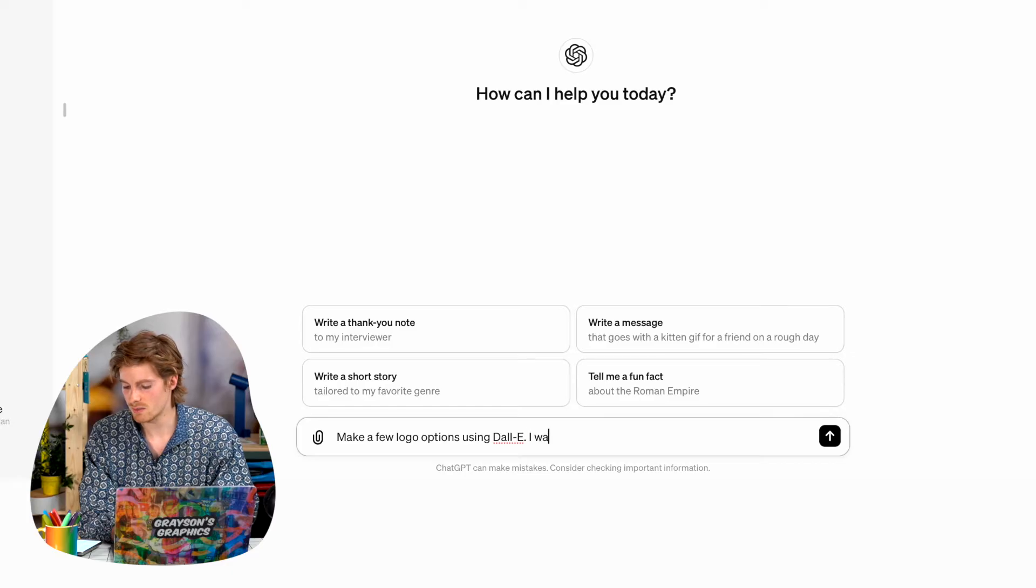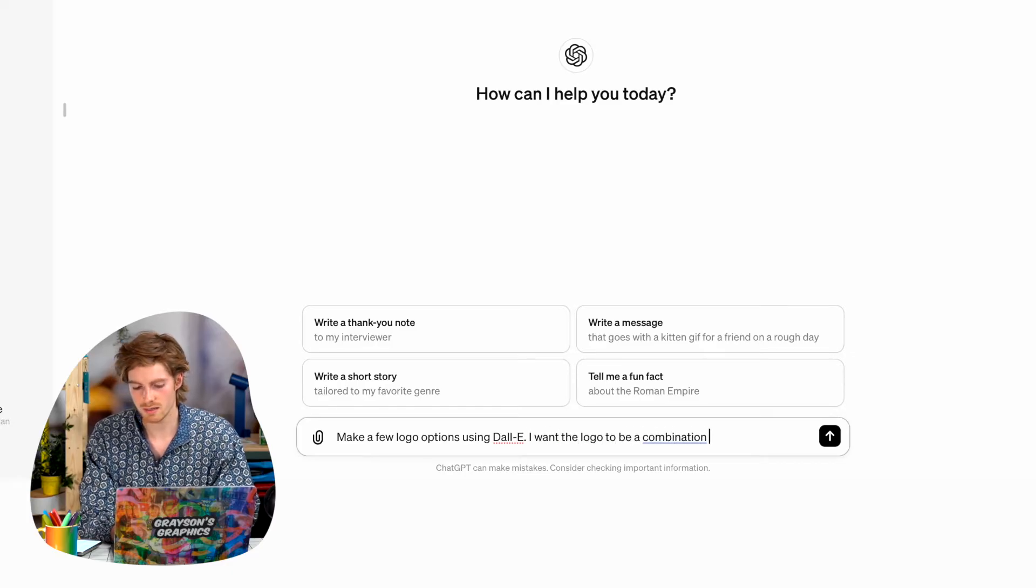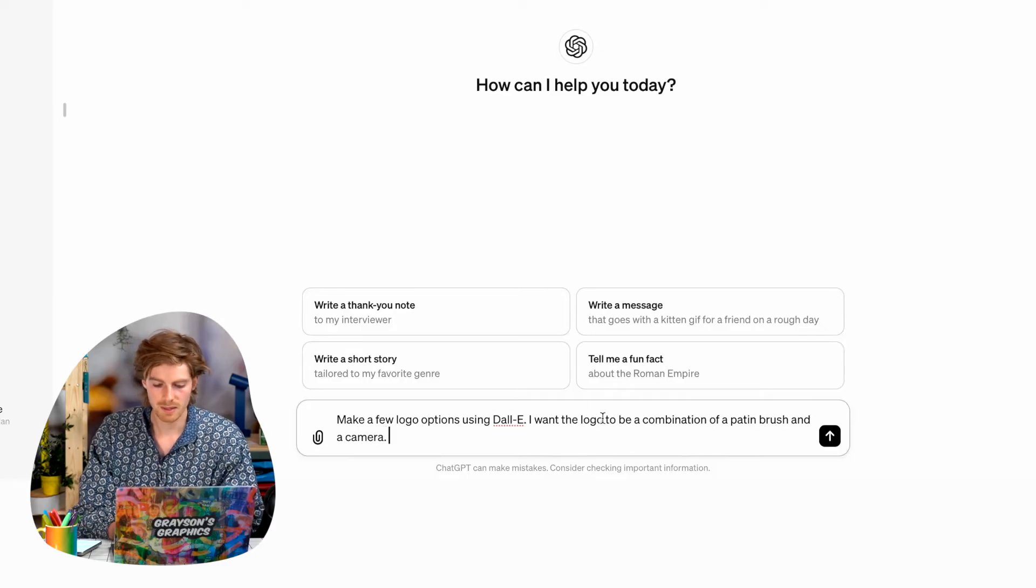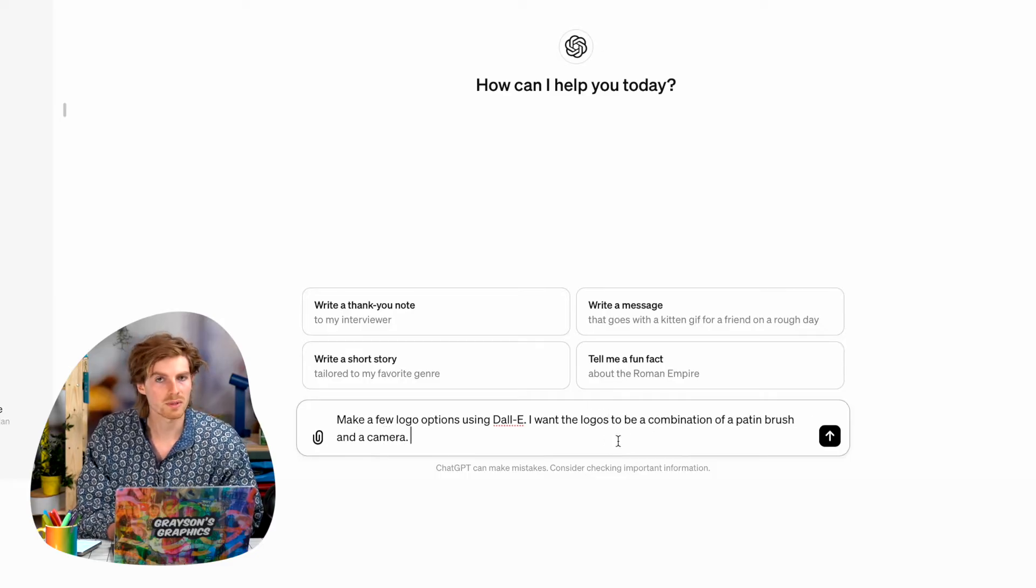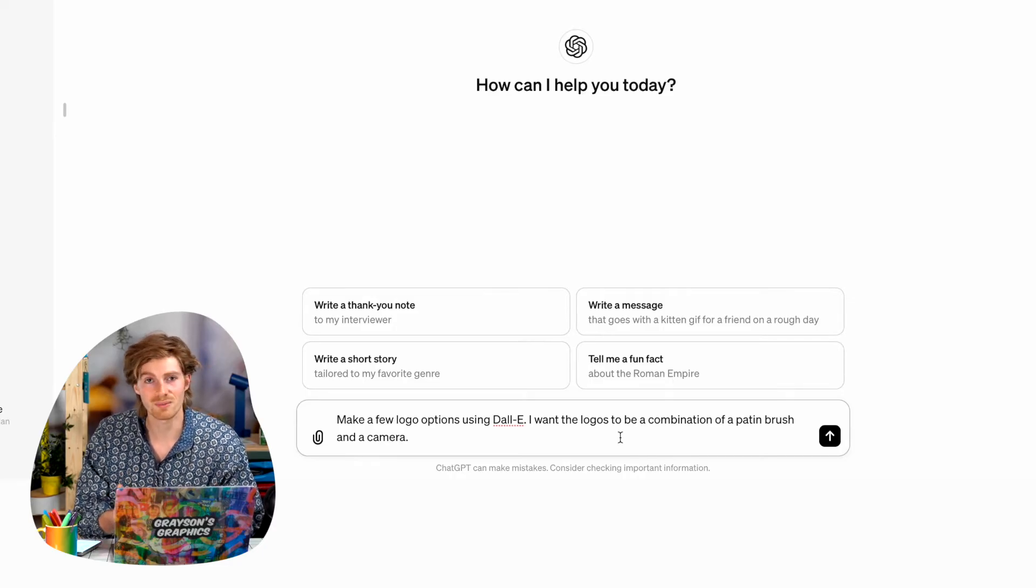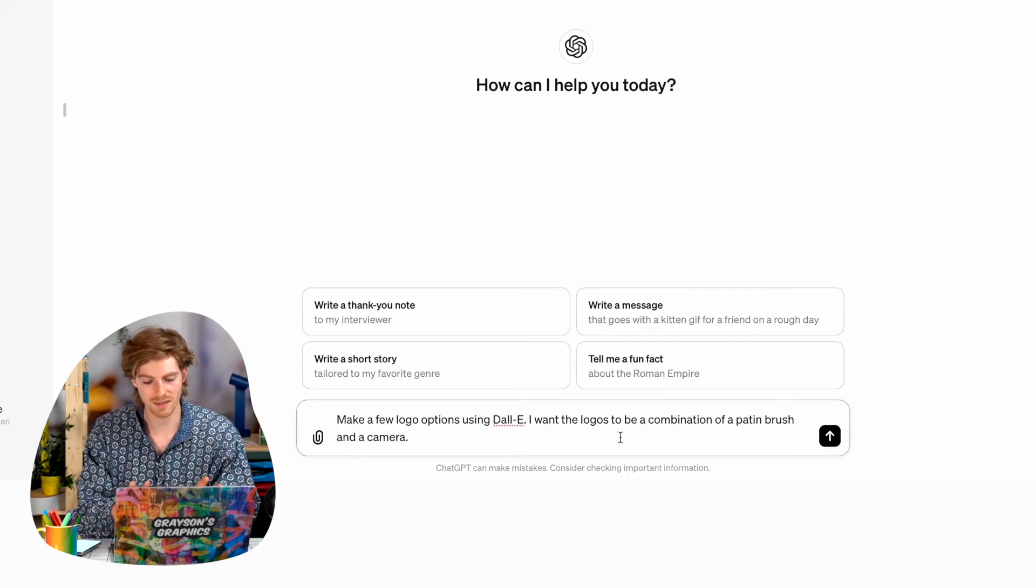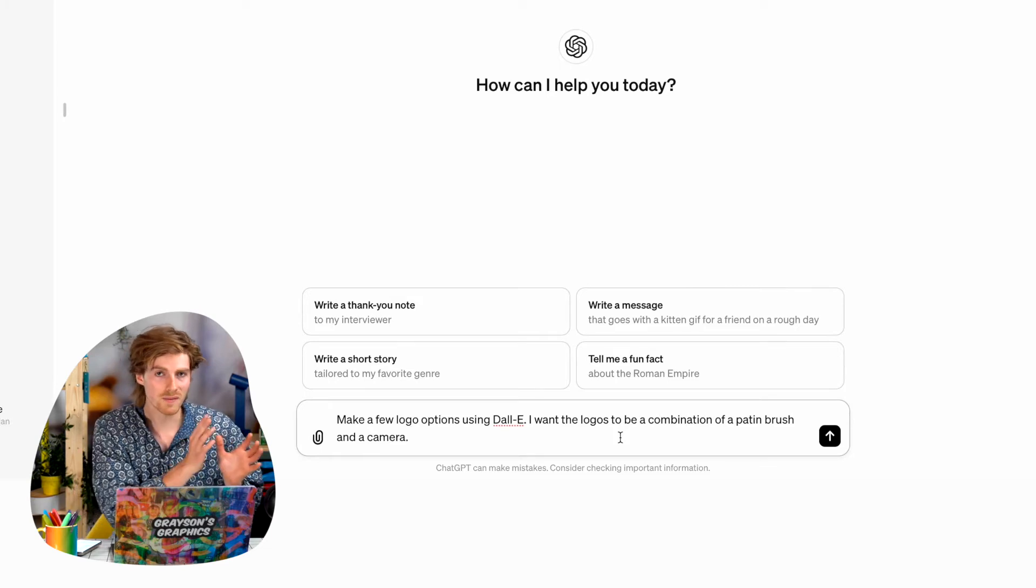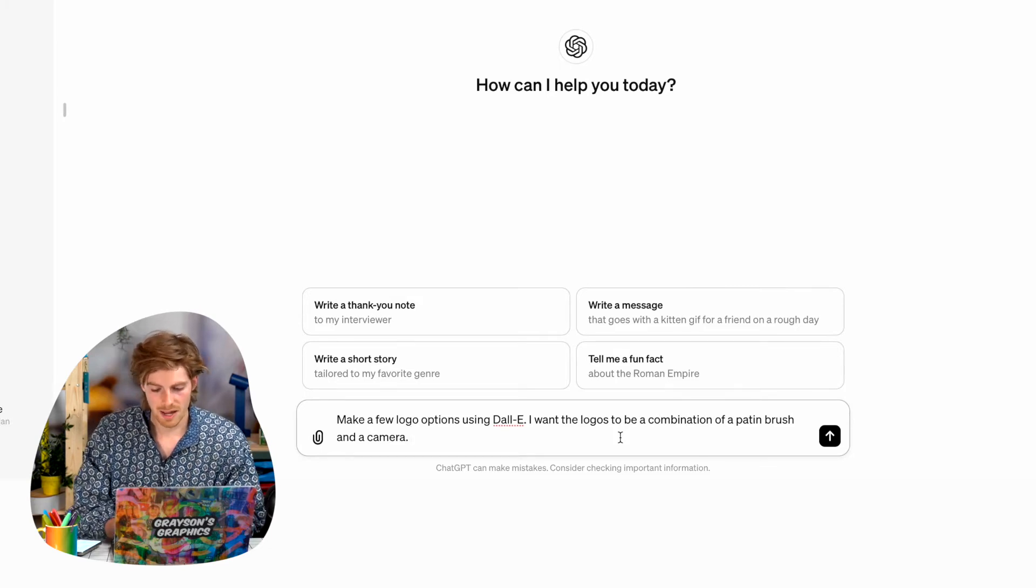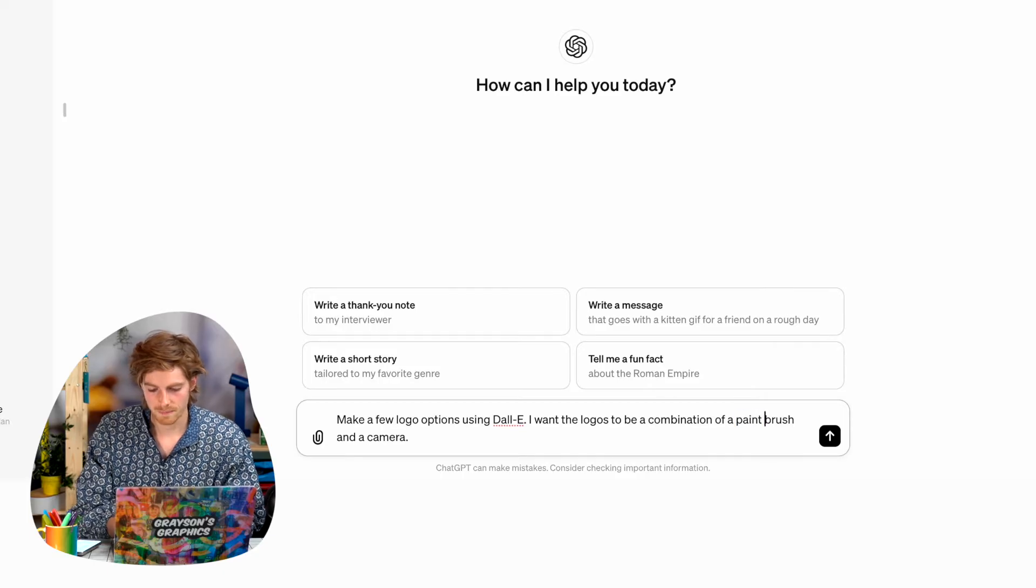I'm going to say I want the logo to be a combination of a paintbrush and a camera. Now if you just have like a hardware store and you're not as creative and you just want some logos for your hardware store, just say that. You don't need to give it that detailed instructions, but the more specific you can get the better.